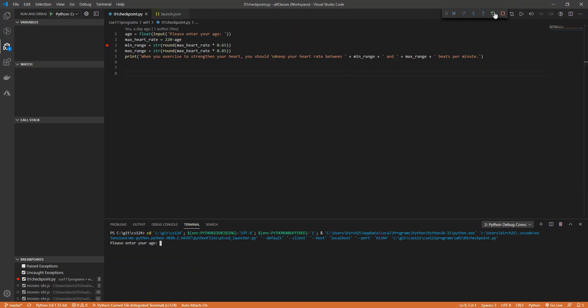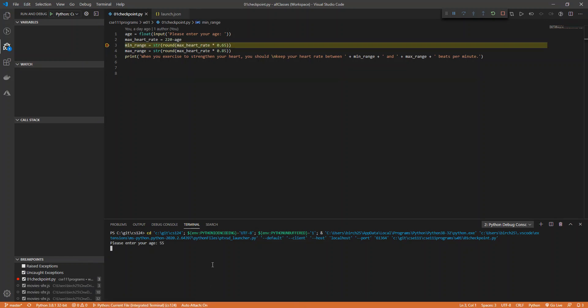Notice it popped up this little one right here. It opened up this down here. This orange thing down here is on. All this debugging stuff is showing up over here. It says Python current file integrated terminal, auto attach is on. So I could type in an age.